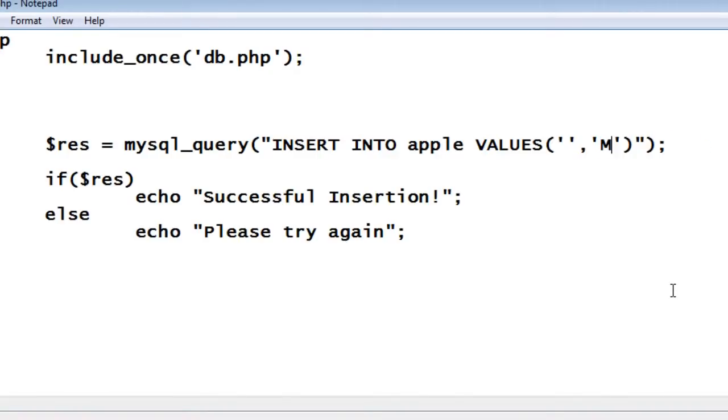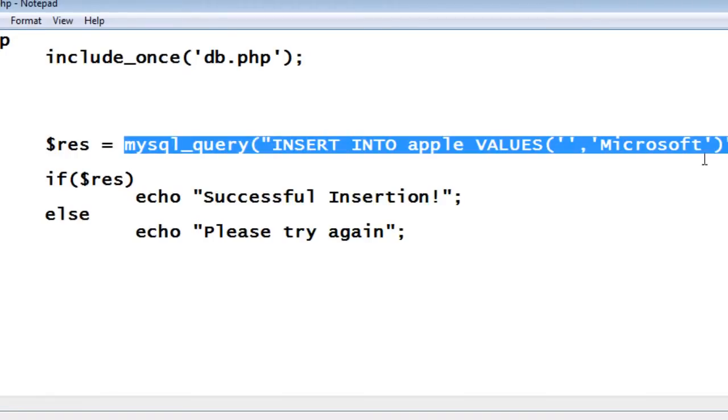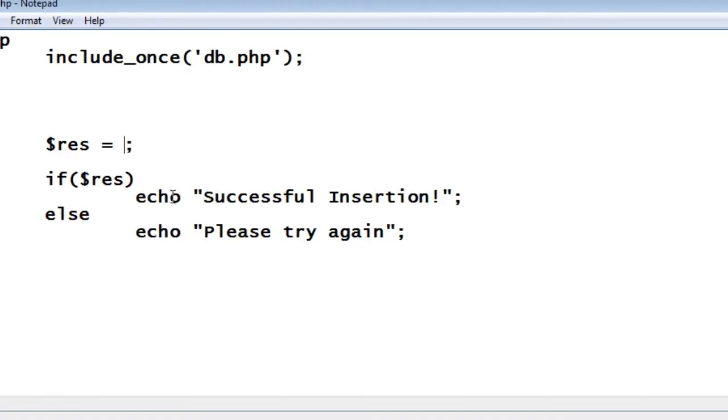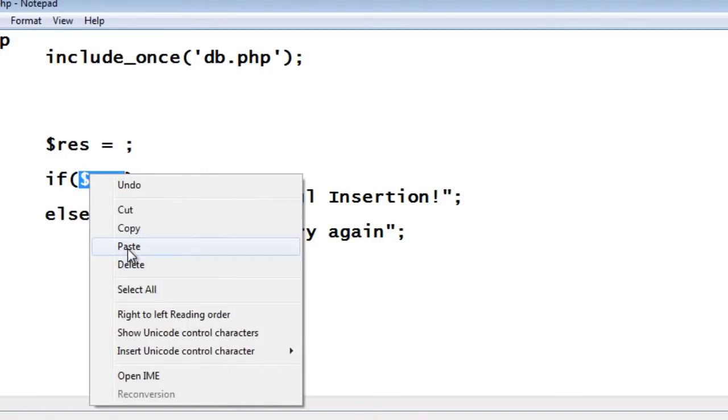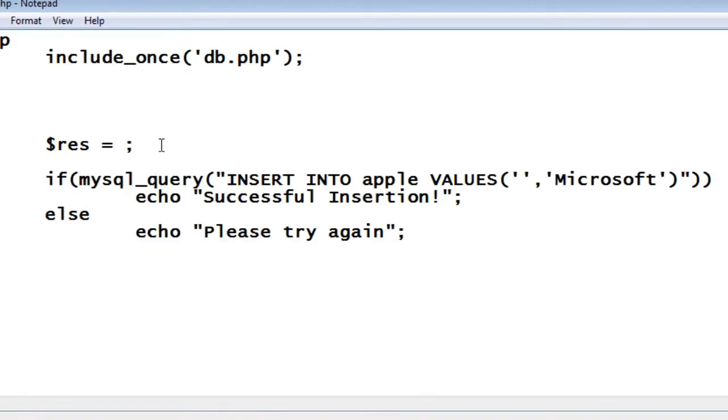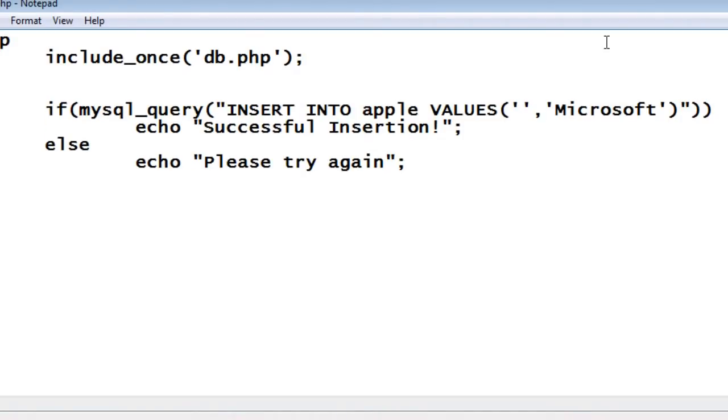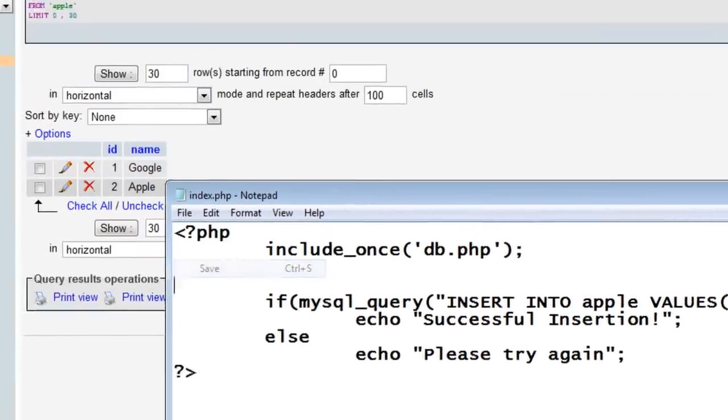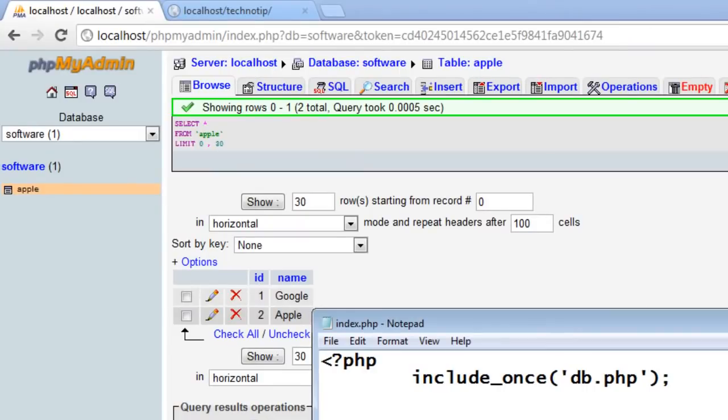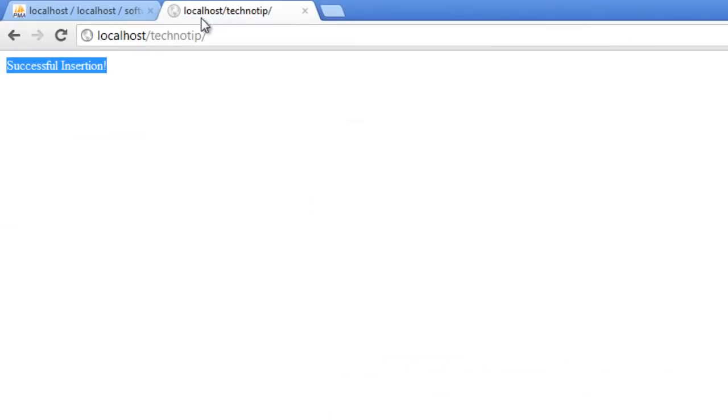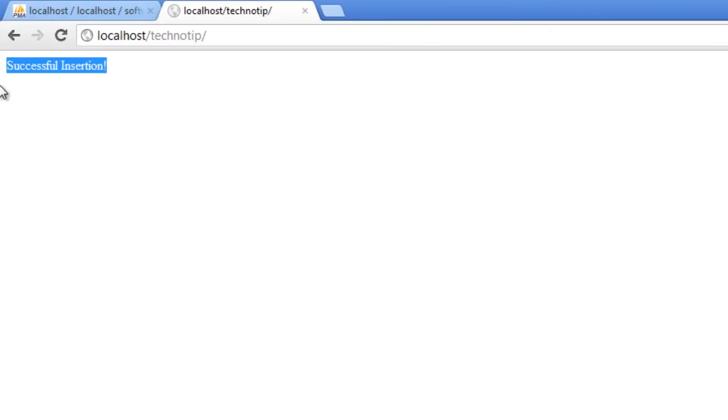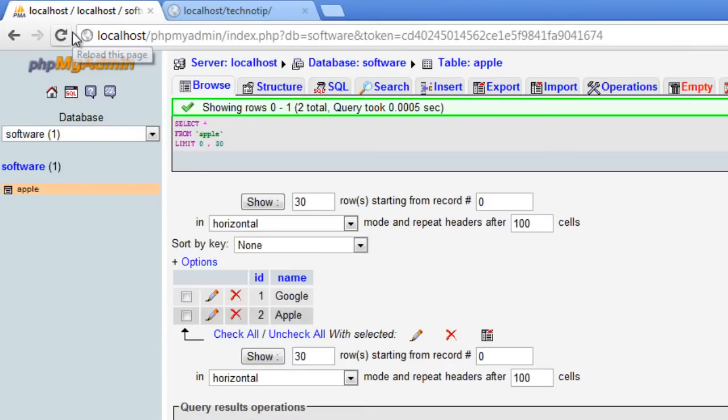Microsoft. Or else we can directly shift this entire line inside the if. It gives the same output. Just eliminating some line of code. We have to execute. Successfully inserted again.